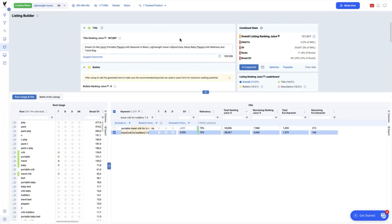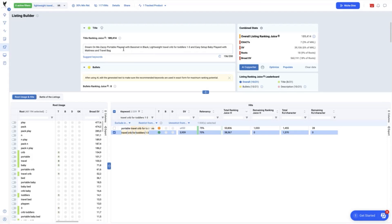By optimizing the title with these keyword gaps, we were able to improve on our overall ranking juice of 189,414. Next is the bullet points.